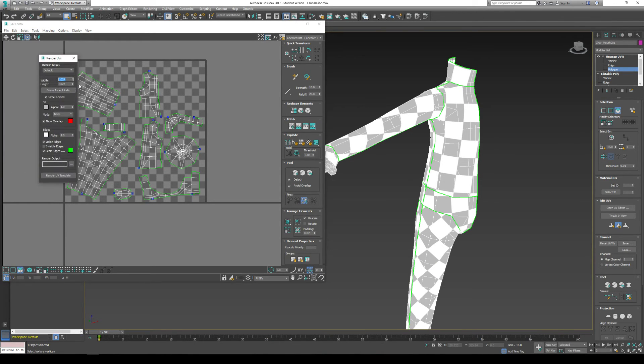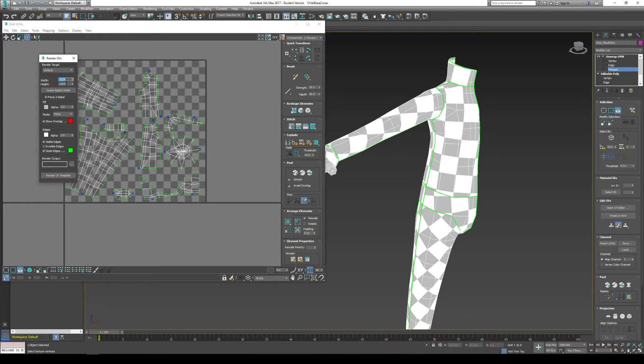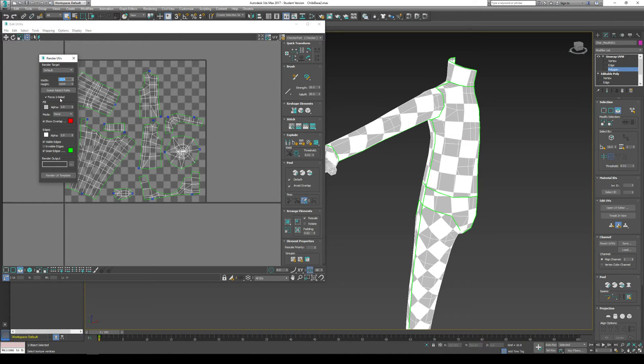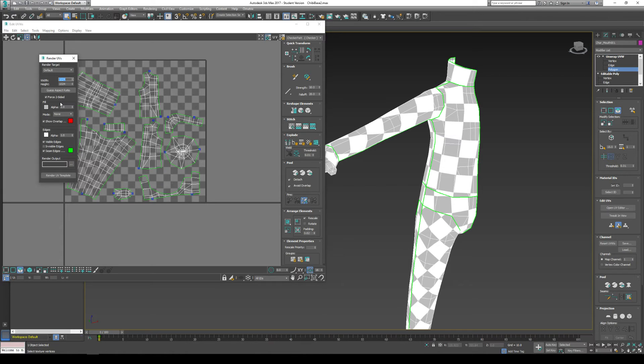And then you just have to go to tools, render UV template. And we have our UV template size here, which is exactly what it's going to render out to a file. You can change the size. I would suggest go by the power of 2. So 256, 512, 1024, 2048.